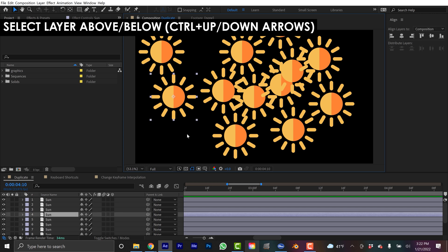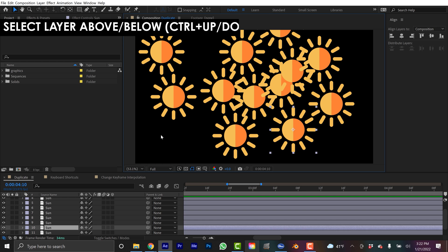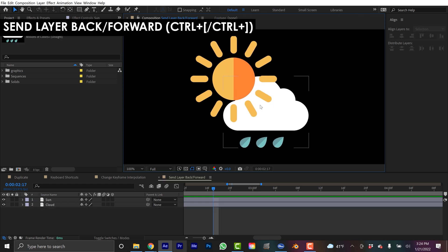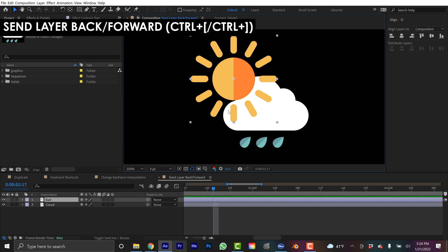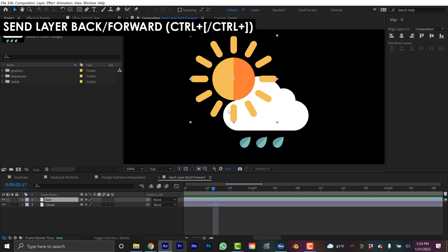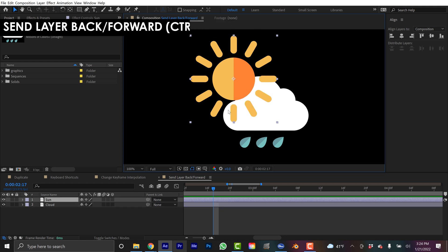We have a bunch of layers here. Let's say I want to quickly jump between and select different ones — I'm going to hold the Control key and then simply go up or down using the arrows. Now if you'd like to move a layer and send it forward or backward, you can select it and then hold Control and hit the bracket keys. Left bracket is going to push it down or send it back, right bracket is going to push it up. So you can see: Control-Left Bracket, now Control-Right Bracket.